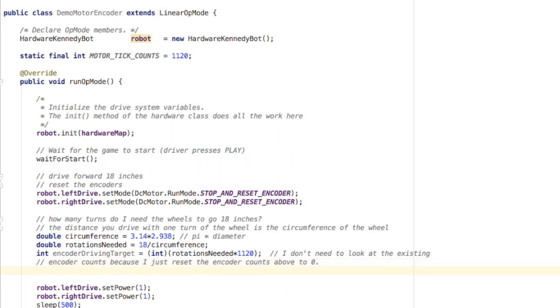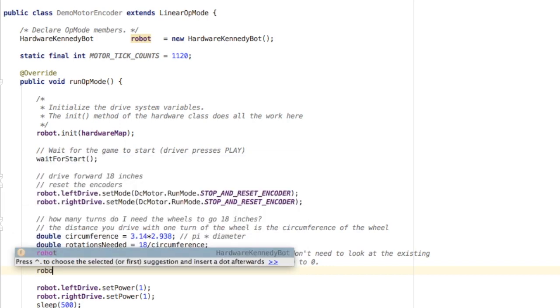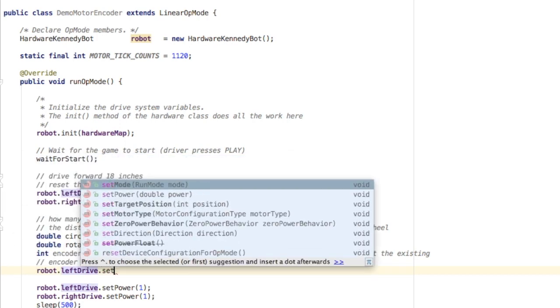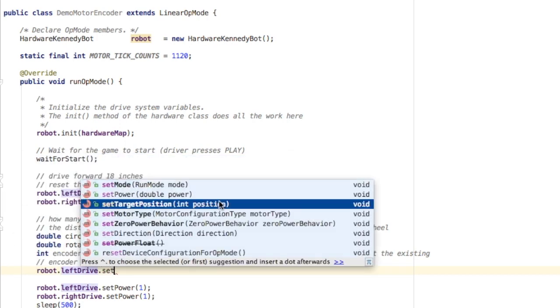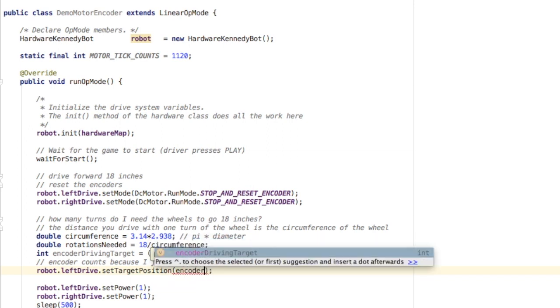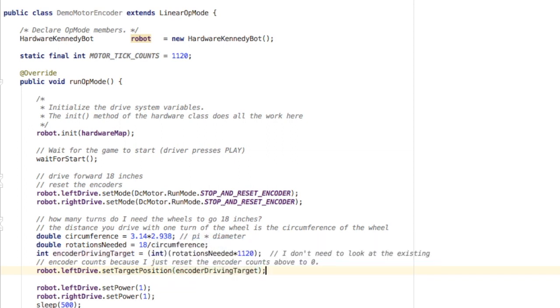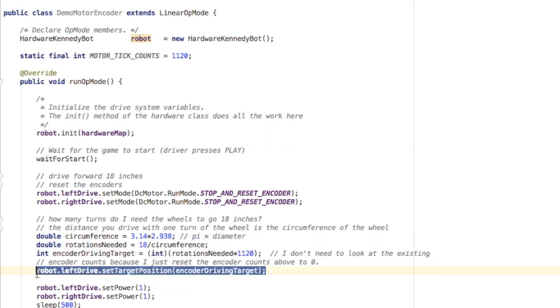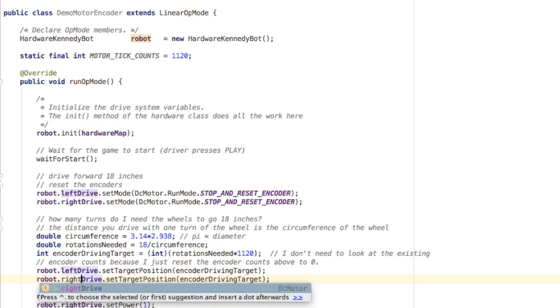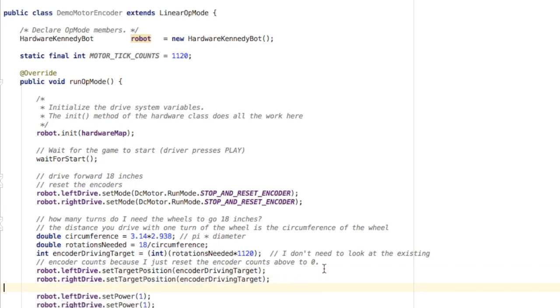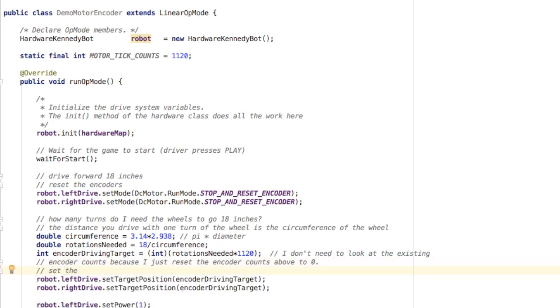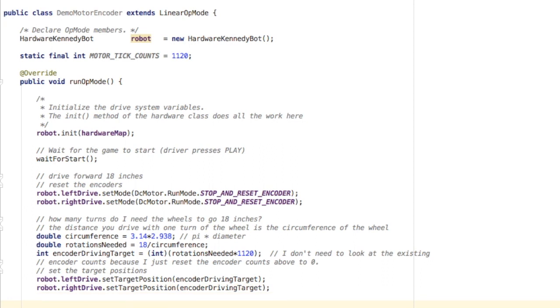Now because I reset the encoders I know they're already at zero so I don't need to do anything fancy. I can just set the target positions for the two motors to the encoder driving target that I created. If I didn't reset them then I would have to add that encoder driving target onto whatever the current position is.